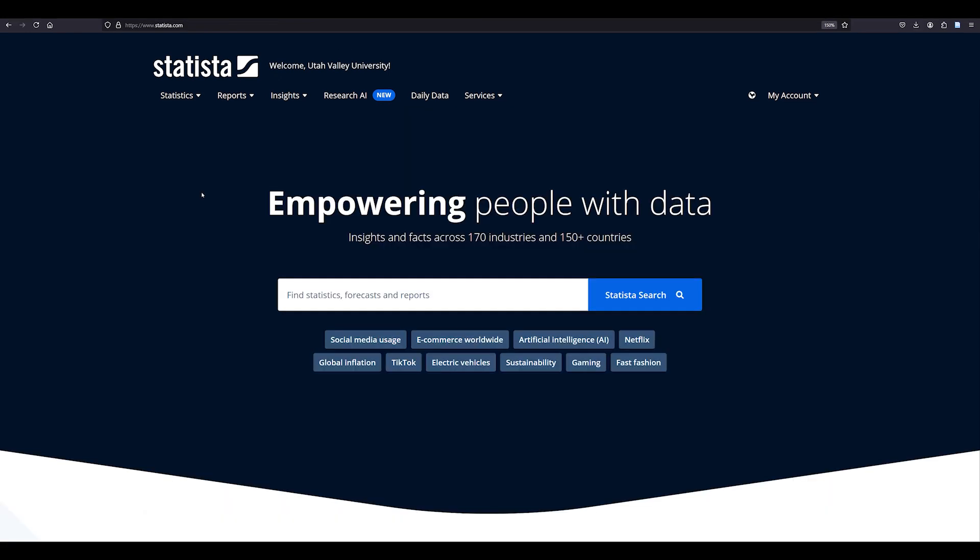Let's explore the topic deeper by researching snow skiing injuries. This time we'll use Statista's Research AI tool.